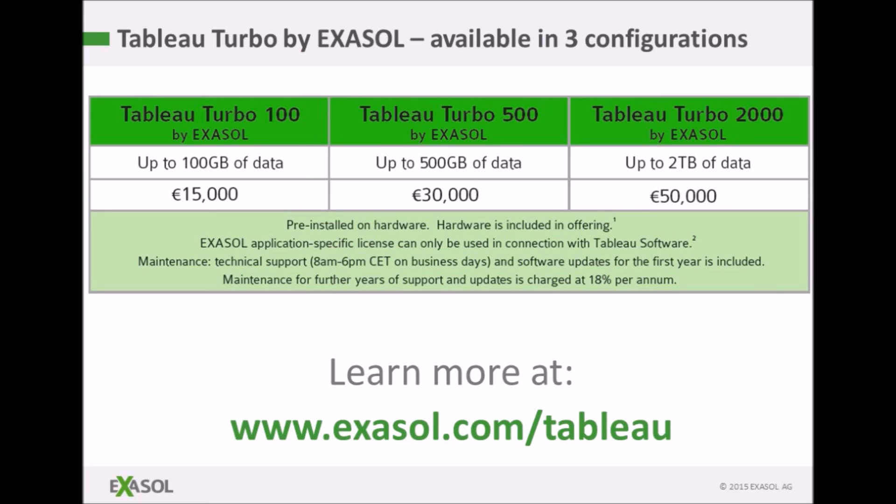For full details and information on how to order, go online at exasol.com/tableau.